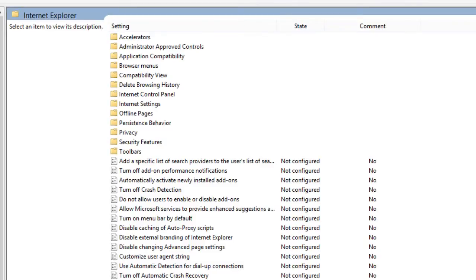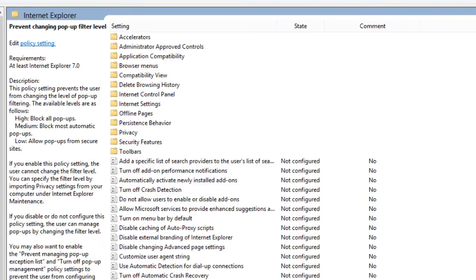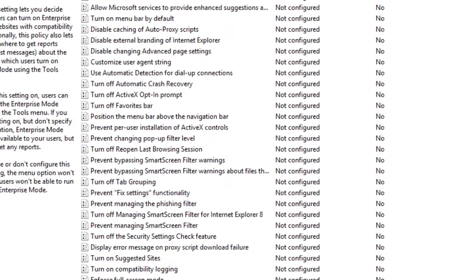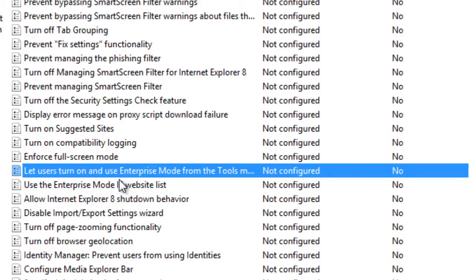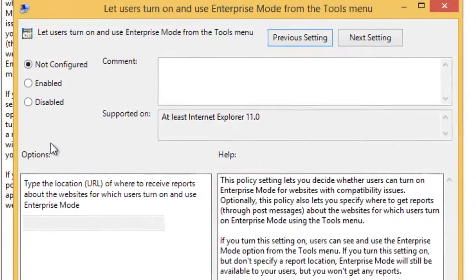There are two policies that you need to enable and enter web addresses. I don't have a huge infrastructure to do this, but I'll show you the two you need to enable. The first one you need to enable is the one that says 'let users turn on and use the enterprise mode from the tool menu.'